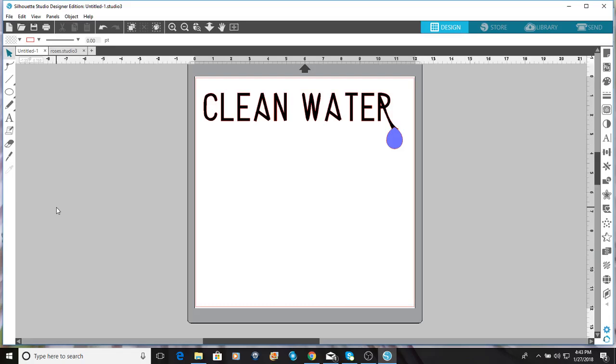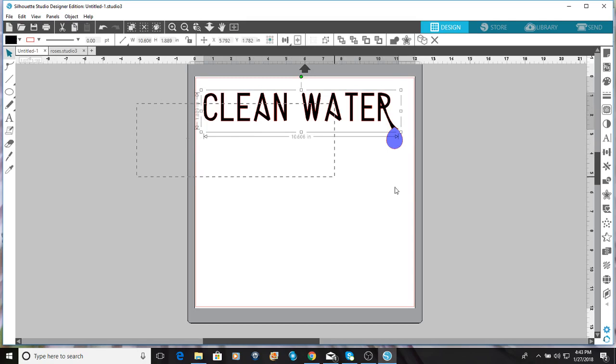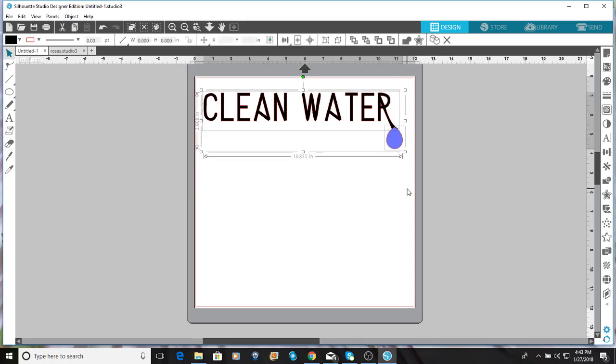Hey there, one of the members of our group wanted me to do a tutorial on editing points. So I'm gonna do a design clean water with a little water drop. I'm gonna delete that and show you how to do it.